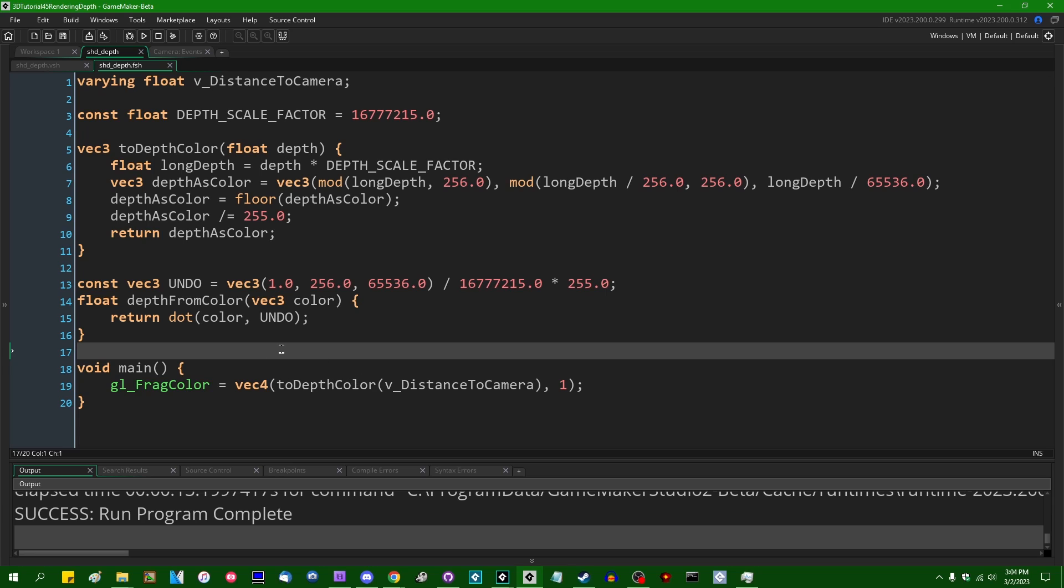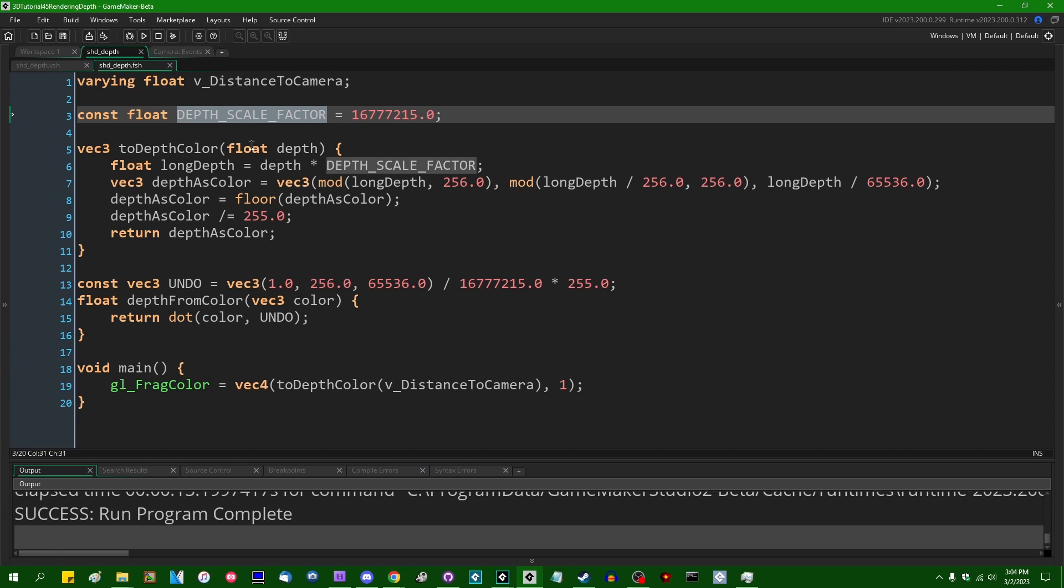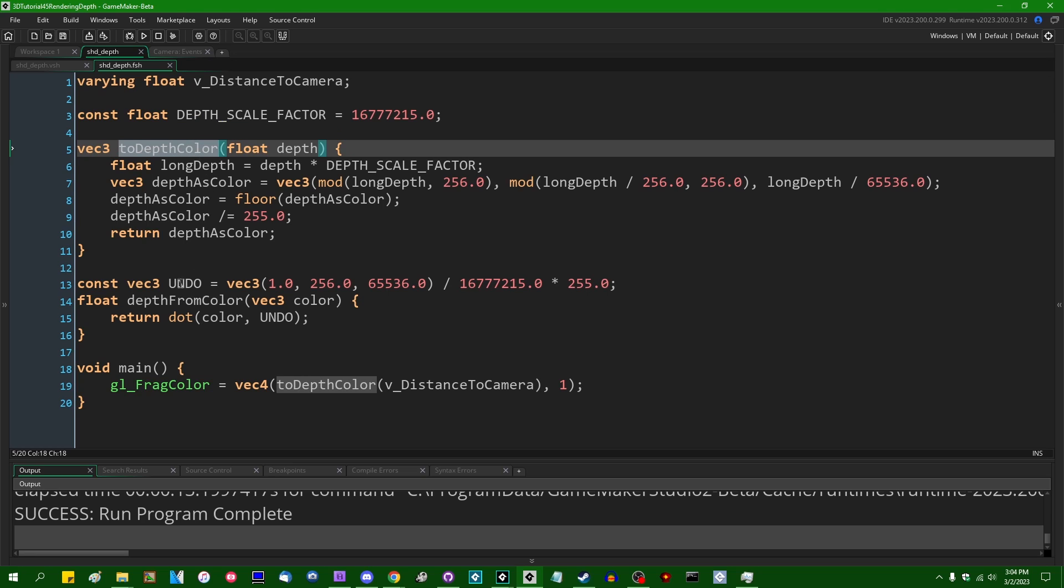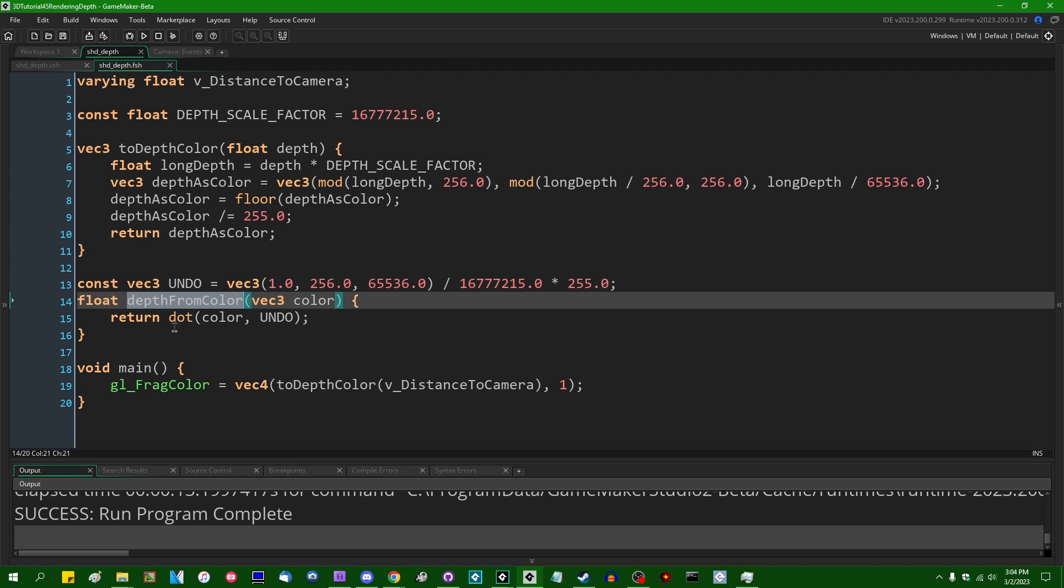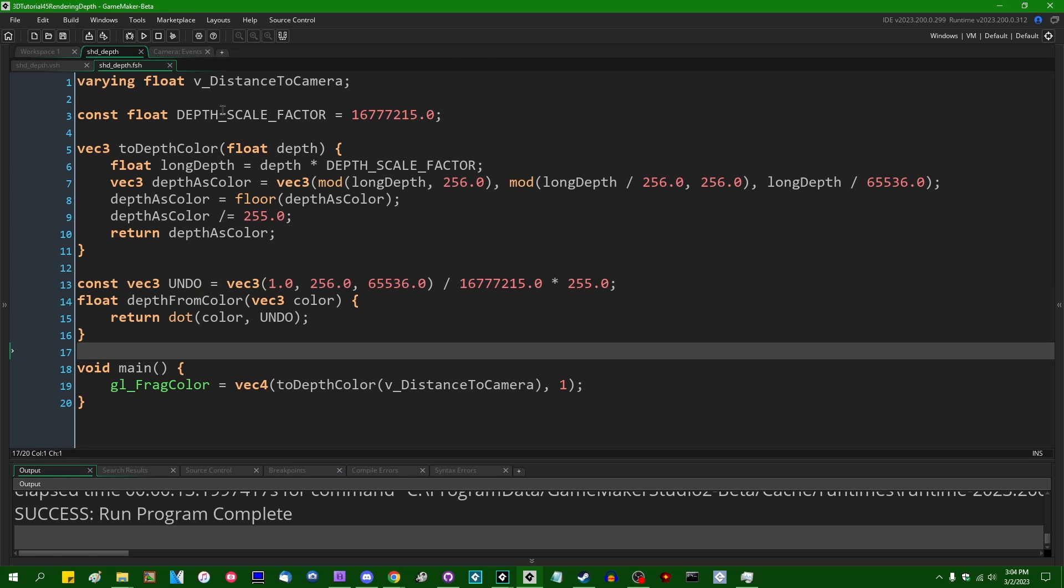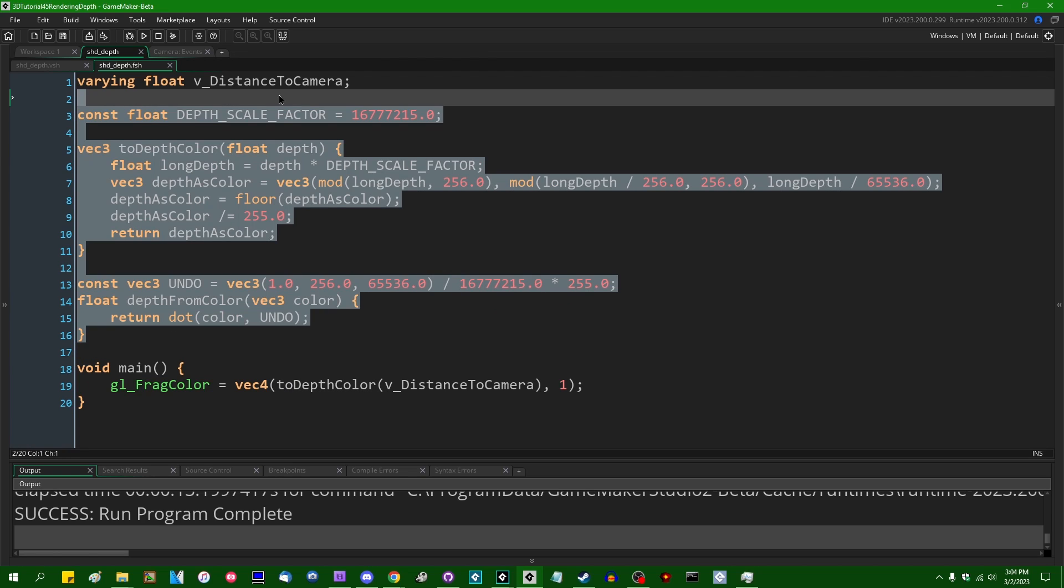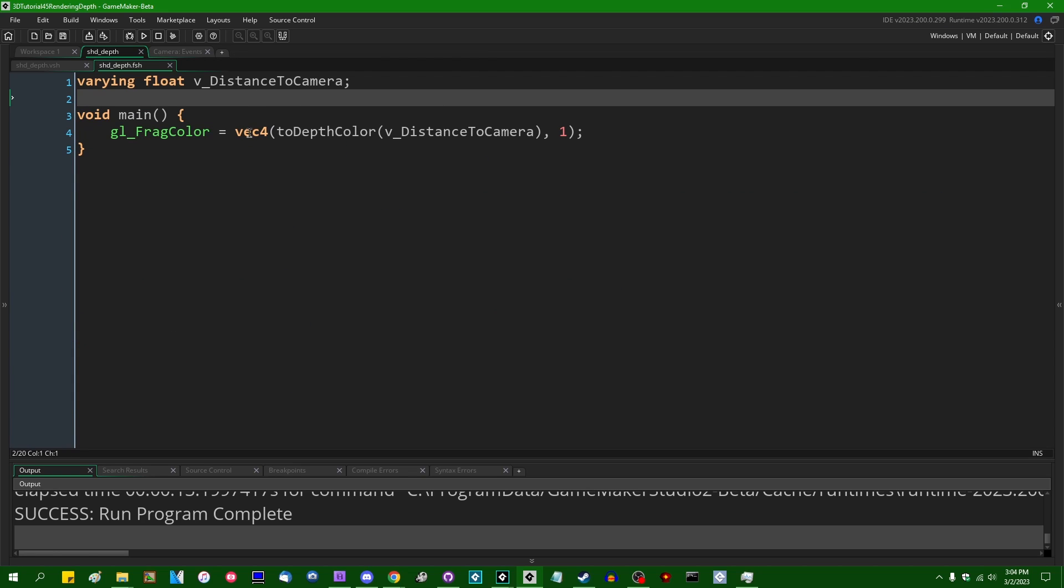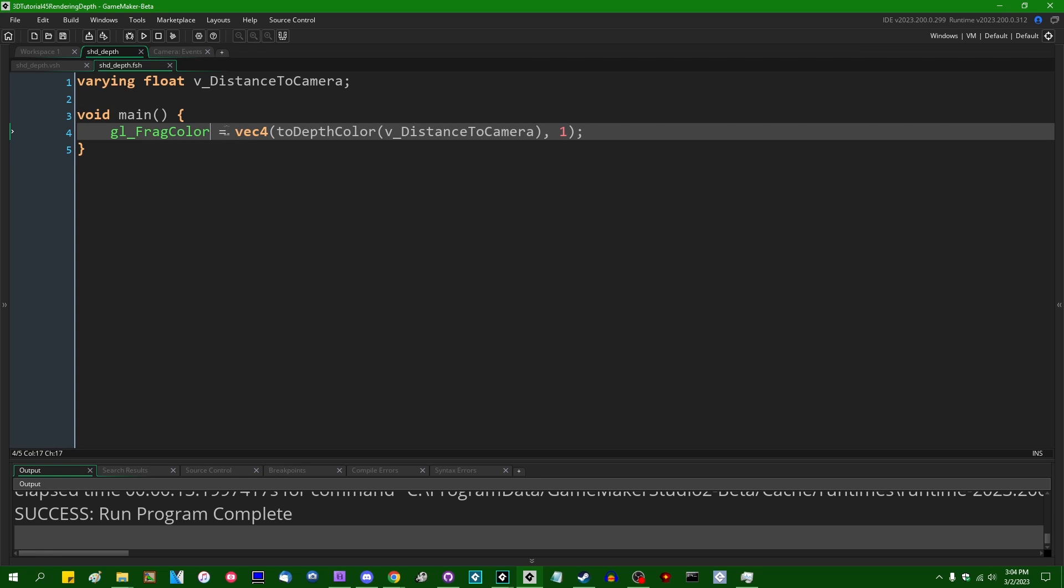So instead of doing all this, instead of doing this business with the depth scale color and to_depth_color and depth_from_color and stuff like that, I'm going to get rid of that. And I'm going to say gl_FragColor is going to equal a vec4, which is comprised of only the distance to the camera on the red channel.